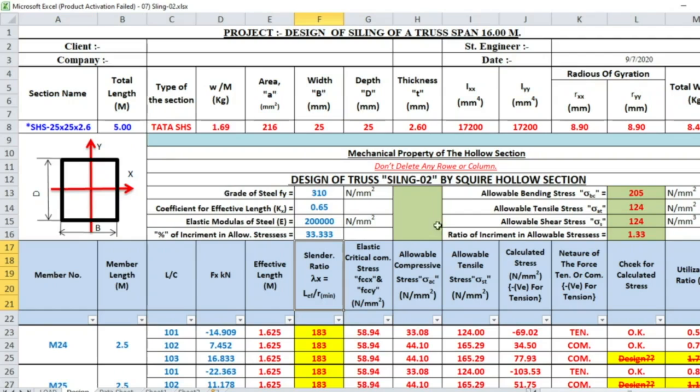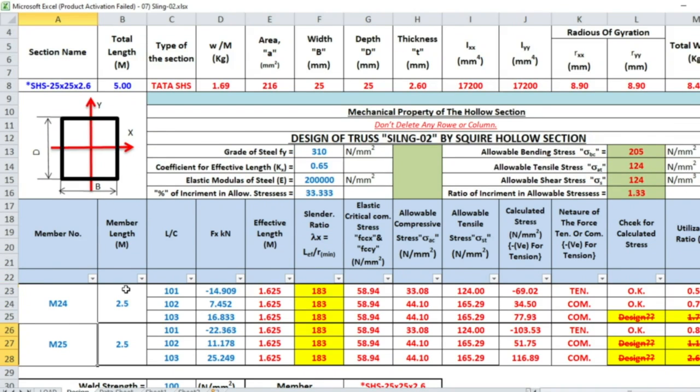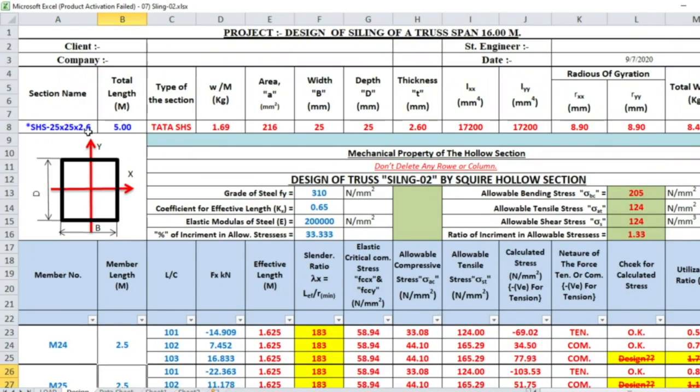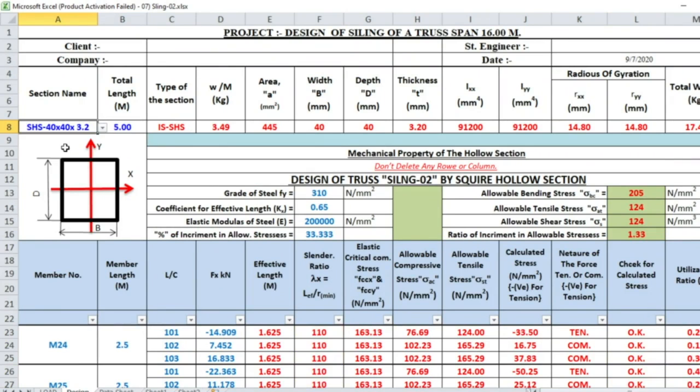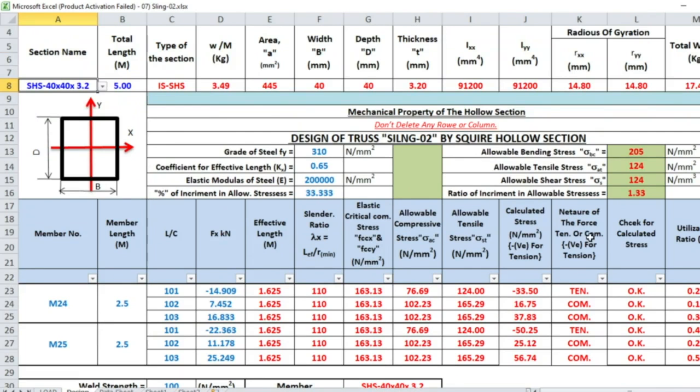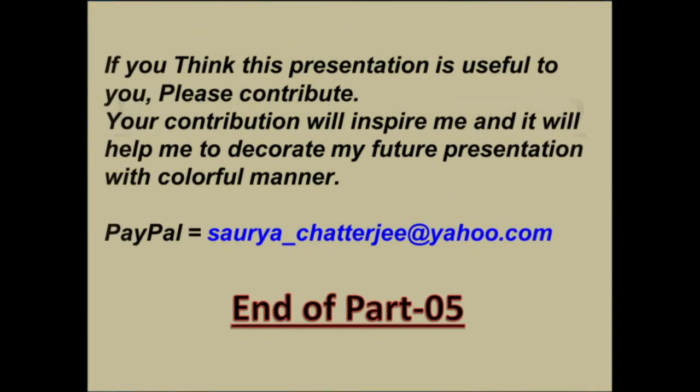This is the design of ceiling 2. M24 and M25 belong to this group, length of the member 2.5m. Section 25×25×2.6 does not satisfy the design, so we have to change. We are providing 40×40×3.2, so the design is satisfactory. Thank you for watching this video, I'm waiting for your likes and comments. If you think this presentation is useful to you, please contribute. Your contribution will inspire me and help me to decorate my future presentation. Thank you.